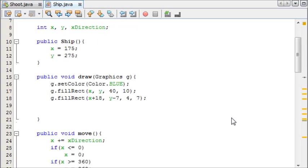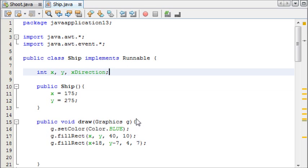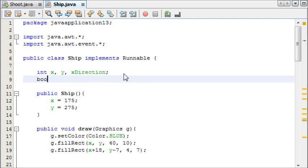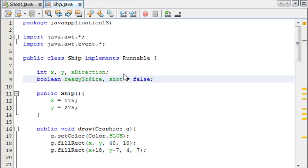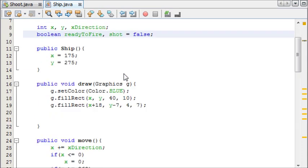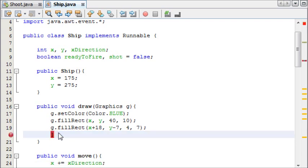First things first, we're going to need some booleans to see if the bullet has been shot and also to see if the bullet is ready to fire again. What I mean by this is that we don't want the bullet to move a little bit up and then be recreated down here. We want the bullet to go fully off the screen and only then can we fire another one. So we'll need boolean readyToFire and also shot, which will initially be false.